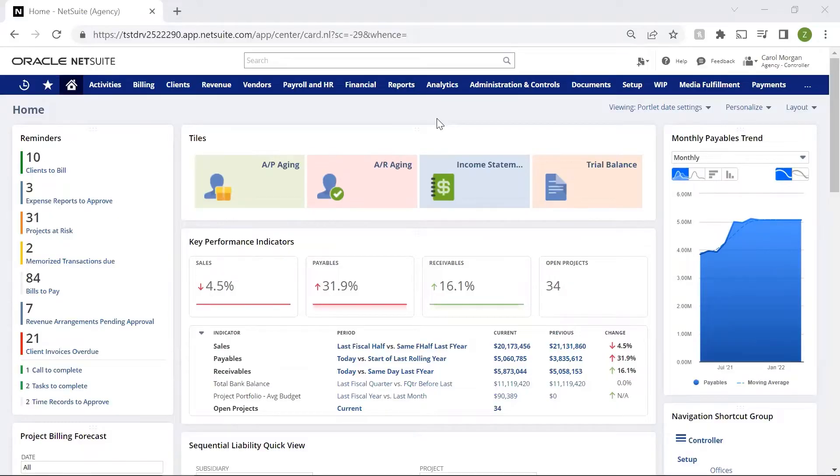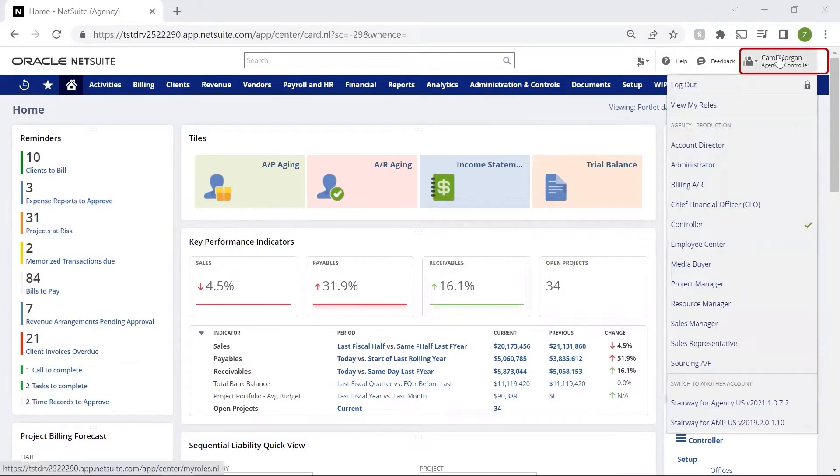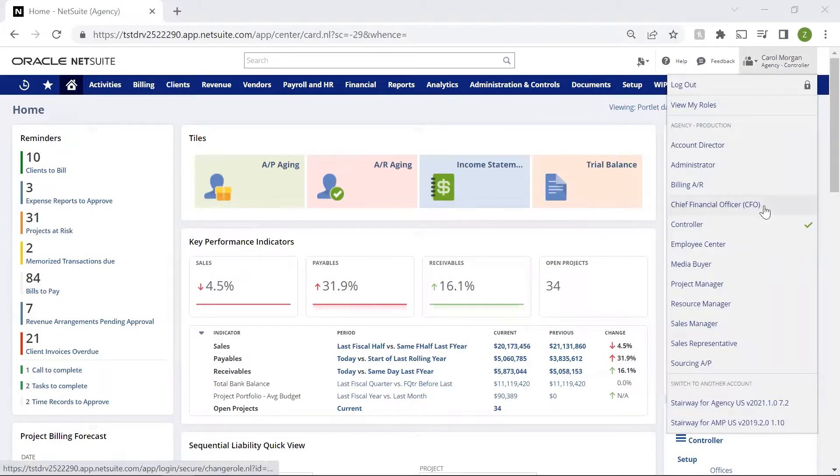As you can see in the top right corner, I am logged into my default controller's role. There are 15 pre-configured roles.